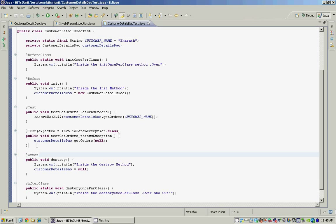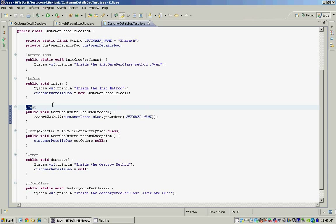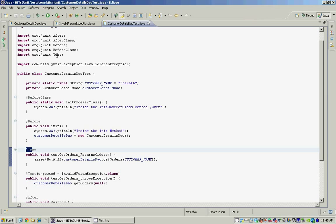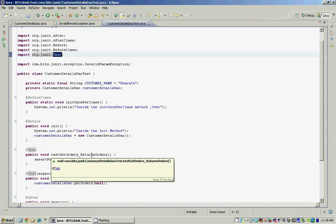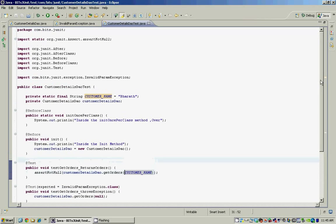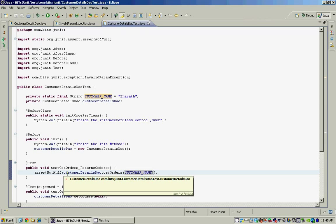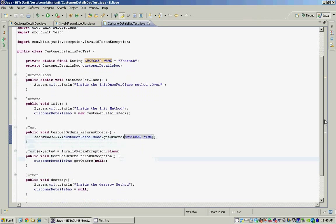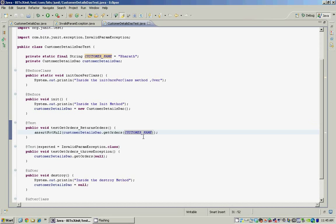The JUnit test class for the CustomerDetailsDAO has two test methods marked using the @Test annotation that the JUnit framework provides. The first test method tests to see if the CustomerDetailsDAO's getOrders method returns a list when we provide it with a valid customer name, which is Bharat in this case. The assertNotNull method is a static method on the JUnit framework Assert class and it makes sure that whatever comes back from the getOrders method is not null. This is a simple test to make sure the getOrders method works as expected.